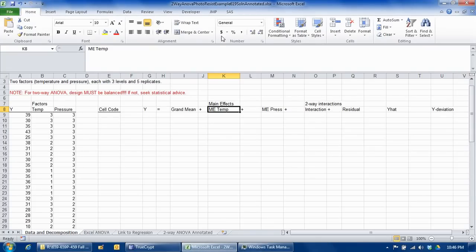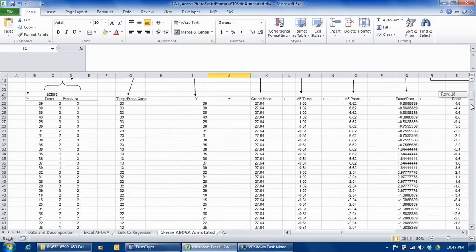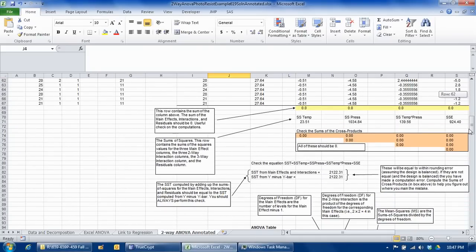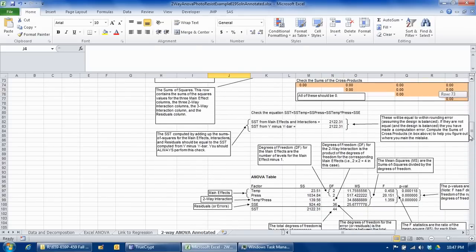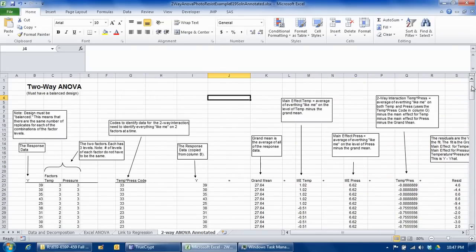I have already open a file called two-way ANOVA photo resist example annotated dot xlsx. And before we get into it, I just want to show you that in the very last tab of this file, I have annotated in a very detailed way all of the calculations that I'm about to show you, so you can take a look through that annotation if you get lost at all.